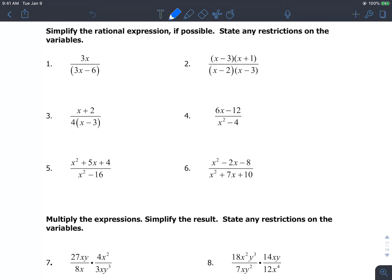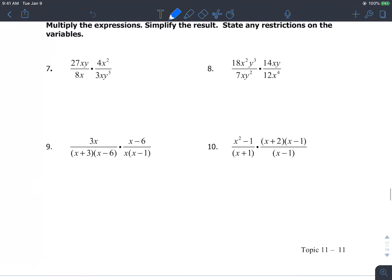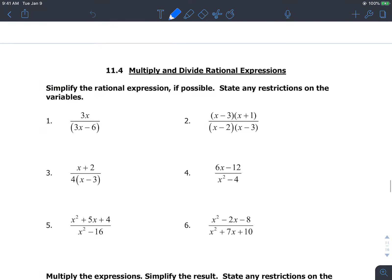Today we're going to talk about multiplying and dividing rational expressions. Some of this you might have looked at briefly in Algebra 1, but most of this will be pretty new. Typically with these problems, what we're going to need to do with every single one of them, if possible, is factor.